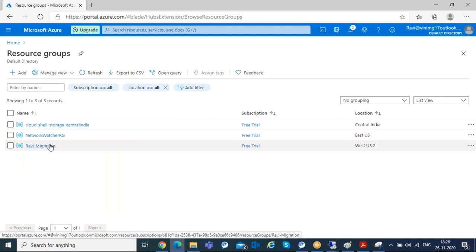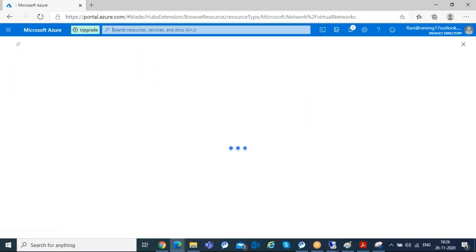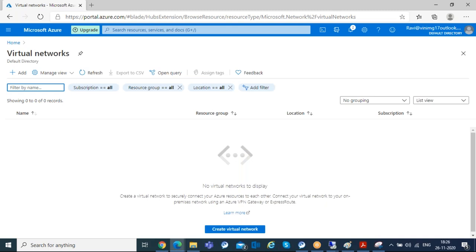I'm going to replicate the same network IP subnets I have in on-prem, moving all workloads to Azure as-is using the same IP subnet. If you're using a different IP subnet, you can plan accordingly, configure your network, move your workload, and then reconfigure the IP. Now let's create the virtual network — I'll go to the virtual network console and create a new virtual network.